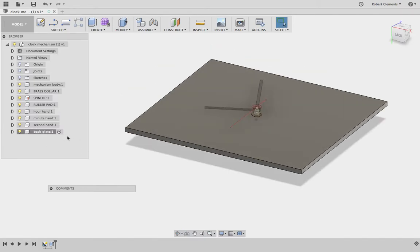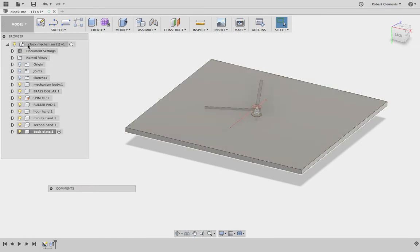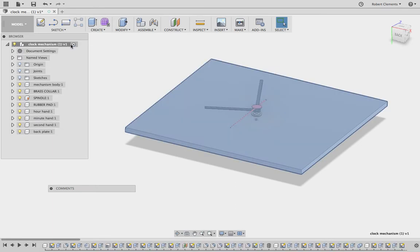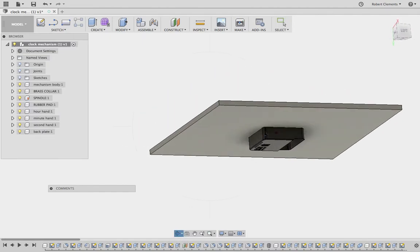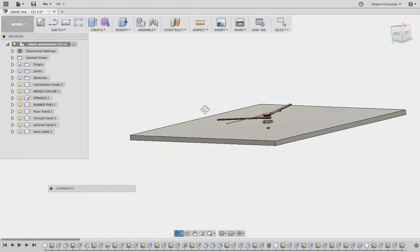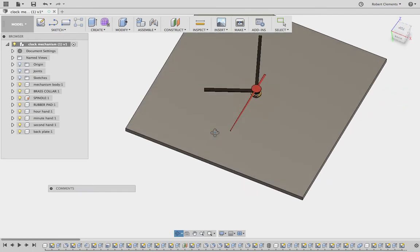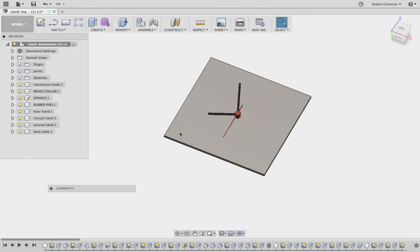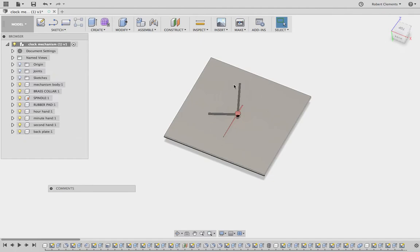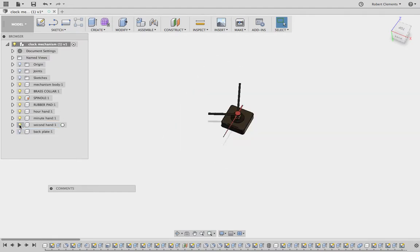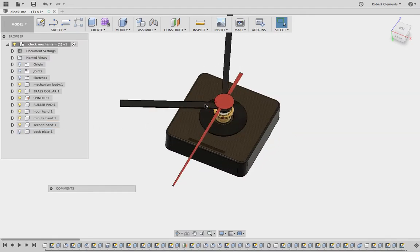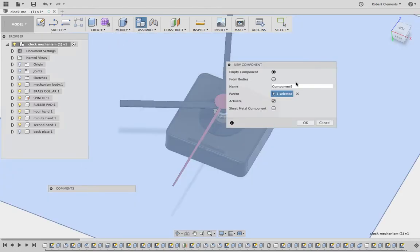What I'm going to do now is activate the whole model. So in the modeling tree, this is the whole model. I click activate and now you can see everything's come back in. The clock mechanism is not transparent anymore. But I'm going to demonstrate creating another back plate for you so that you can see how to do different shapes. I'm just going to turn this one off temporarily. You can see the light bulb turns the different components on and off.